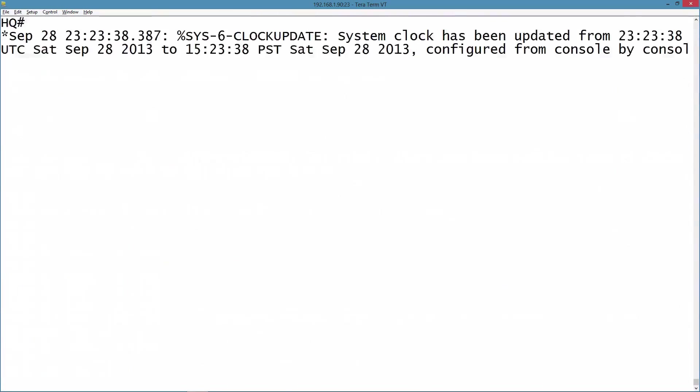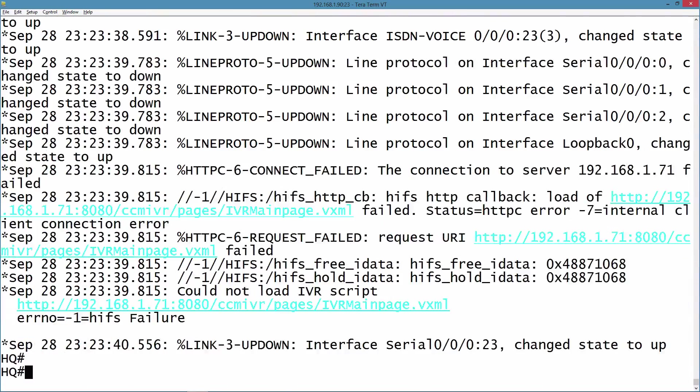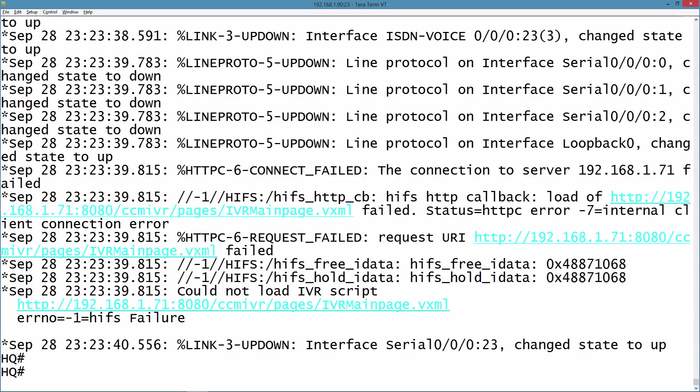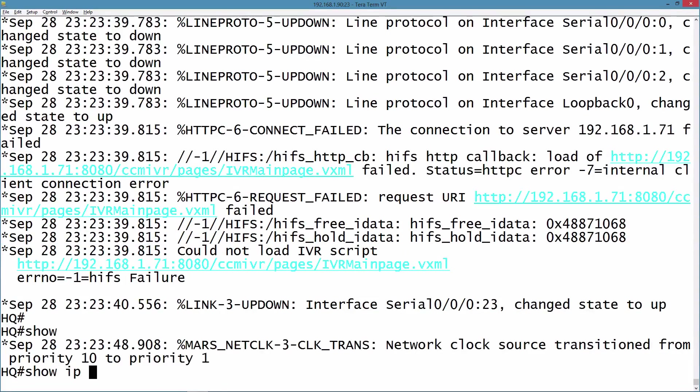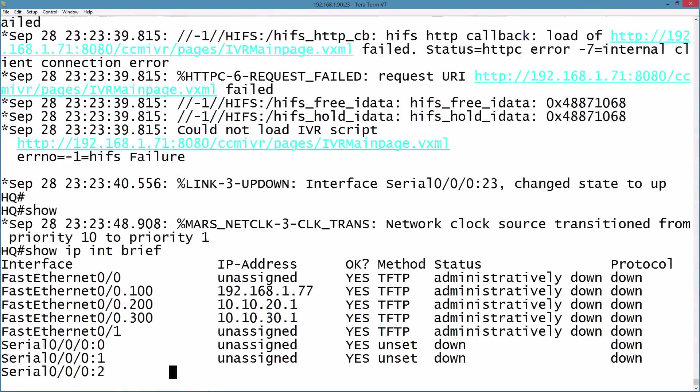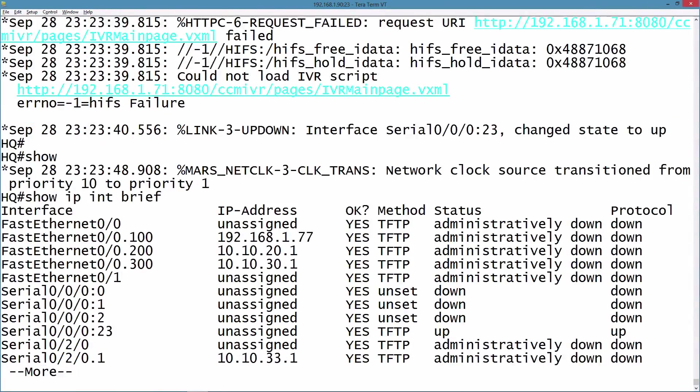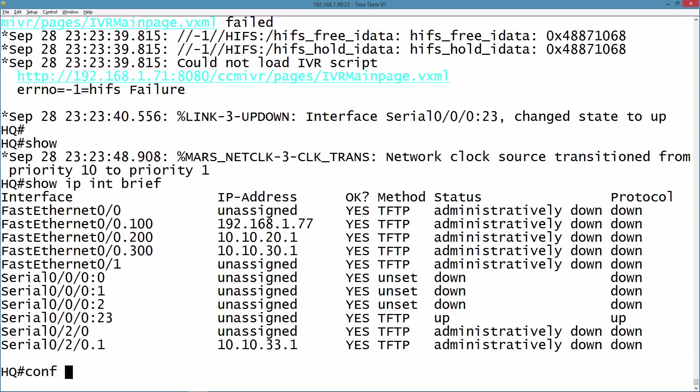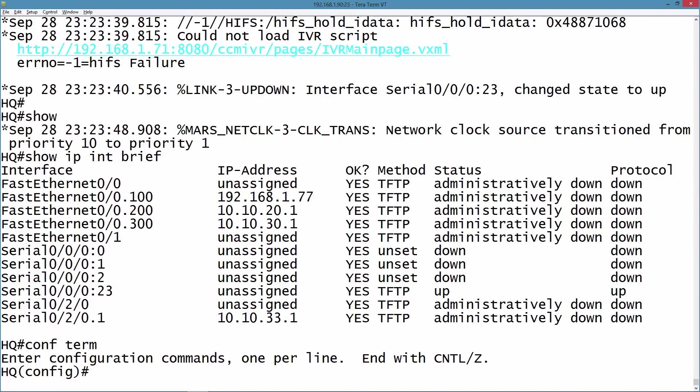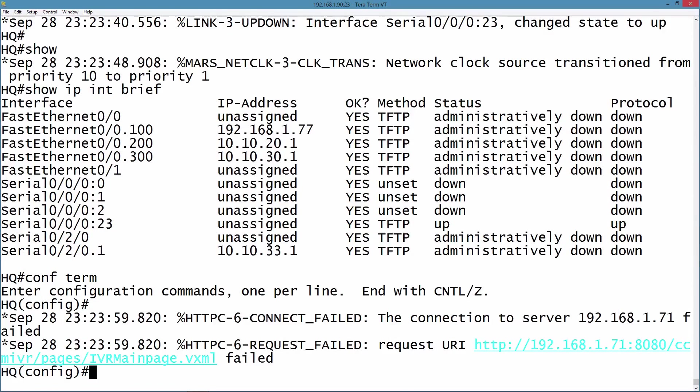With one exception—one thing that doesn't happen here is it does not administratively bring up my interfaces that would have normally been up. If I do a show IP interface brief command, we're going to see that FastEthernet 0/0 and Serial 0/2/0 are administratively down and they need to be up.